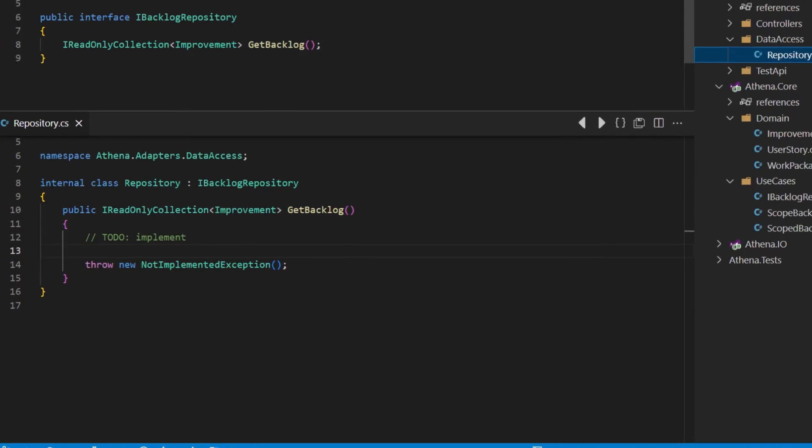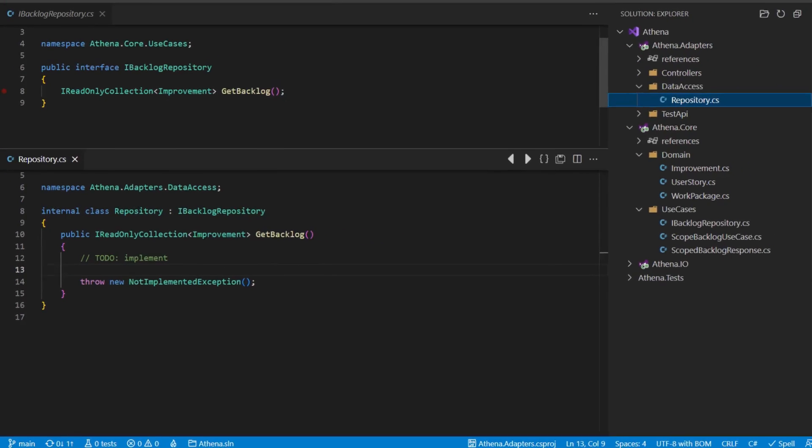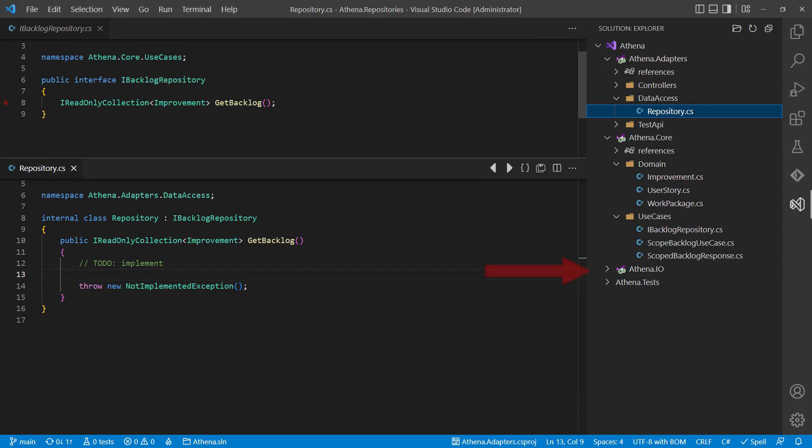How do we implement the repository pattern in clean architecture correctly? The database is obviously located in the frameworks layer. The use case layer obviously defines how it would like to interact with the database by defining the repository interface.